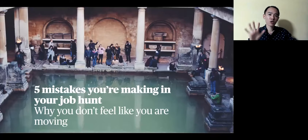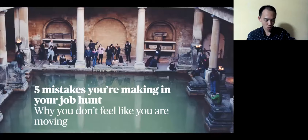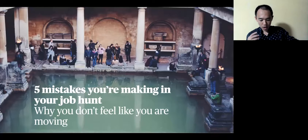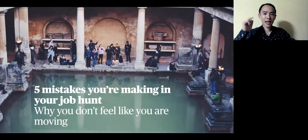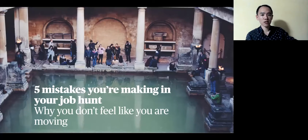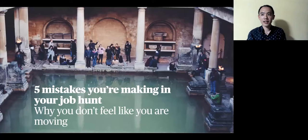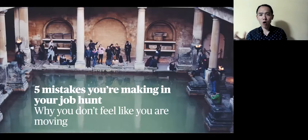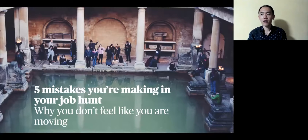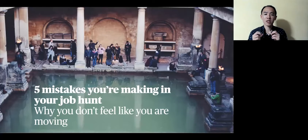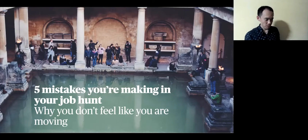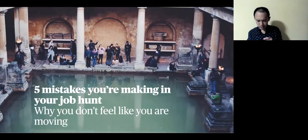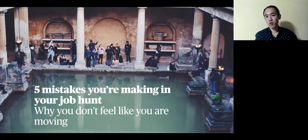So these are five mistakes today that I want to share about what you're doing wrong in your job hunt. And don't get me wrong. I'm not saying that there is a right or wrong way, but there are ways that do not necessarily work in this particular moment as you look for a job. This is why you don't feel like you're moving.